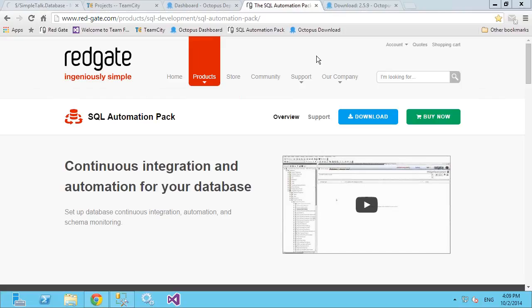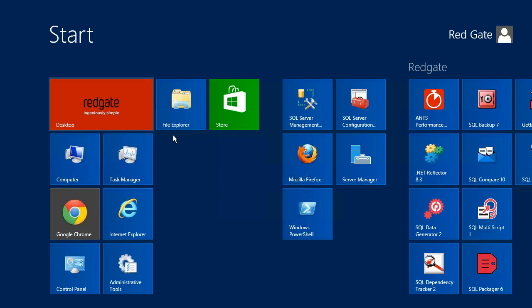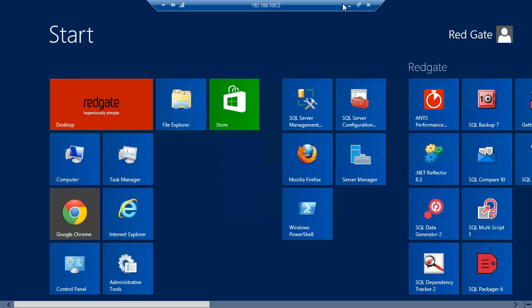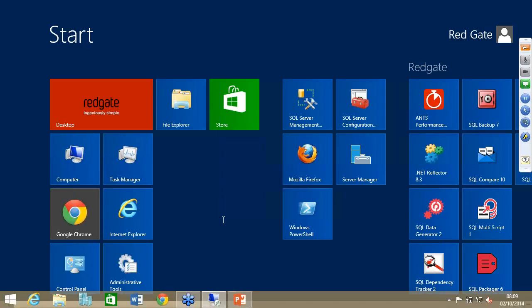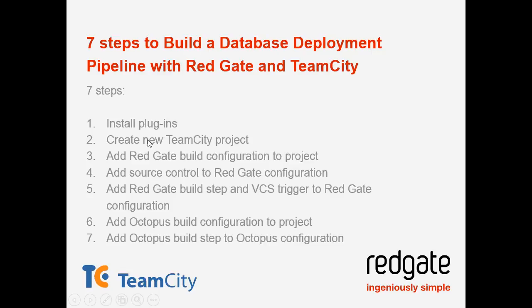Those are the steps I've already carried out ahead of this webinar — pretty simple, takes only a couple of minutes plus however long it takes to restart your Team City server. That's step one. Step two is to create a new Team City project, and step three is to add a build configuration to that project. Let's go ahead and do that now.